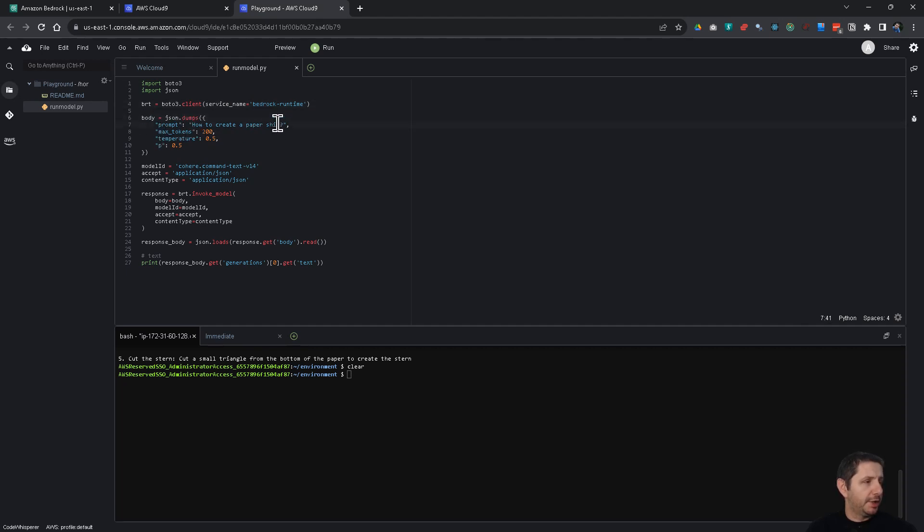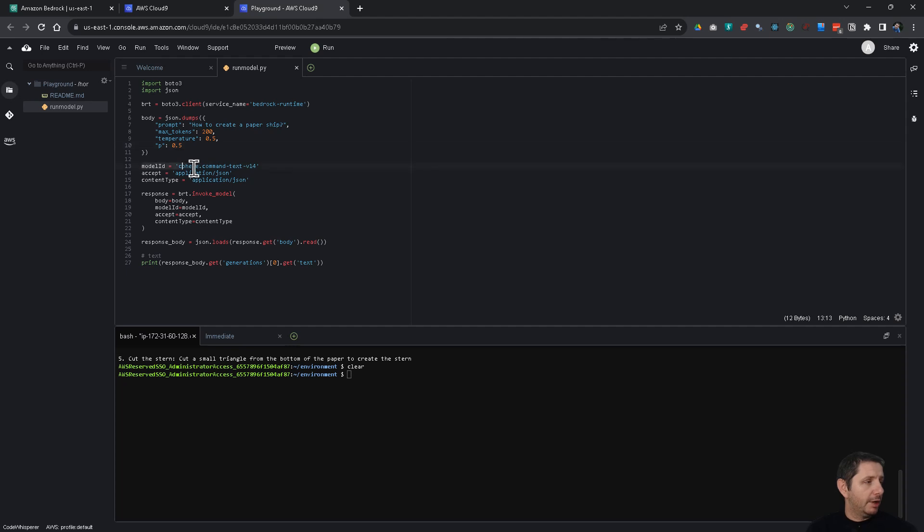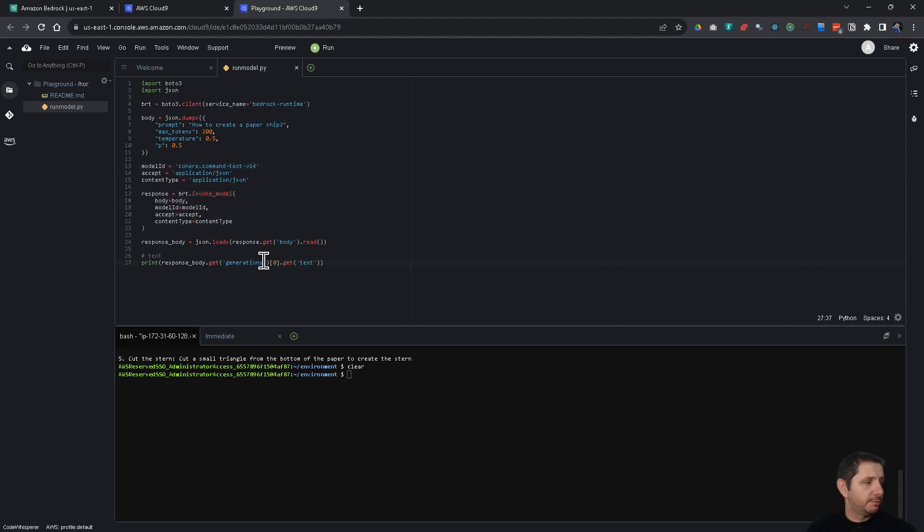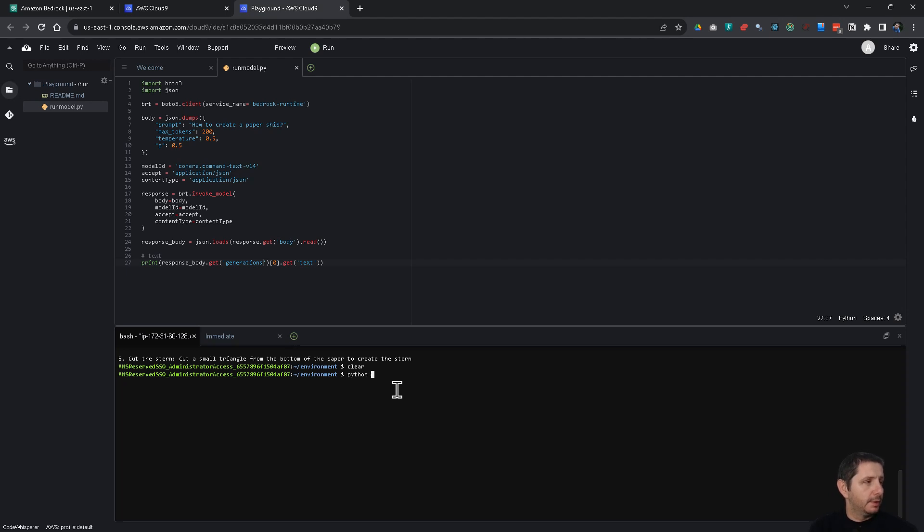It creates a prompt. How to create a paper ship. The number of tokens. The temperature. And other parameters. Then you have to specify the model ID. And I'm using the cohere command text v14. And then I'm taking the response and print it out. So, let's run this. Python run model pi.